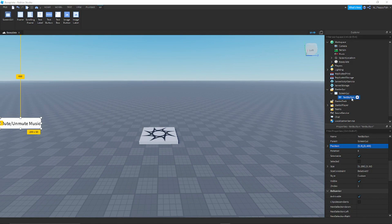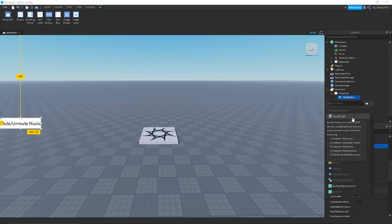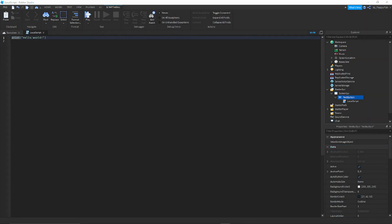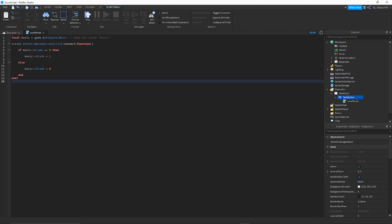Go back to the TextButton, make sure it is highlighted, press the plus button, and click LocalScript. It will open the local script. Delete the default 'print Hello World' line, then copy the script from the description below and paste it into the LocalScript. You can press Ctrl+V or right-click and paste — either way is fine. That's basically it for the script.